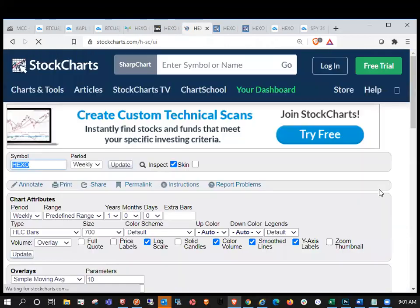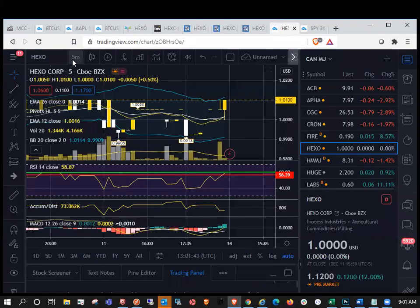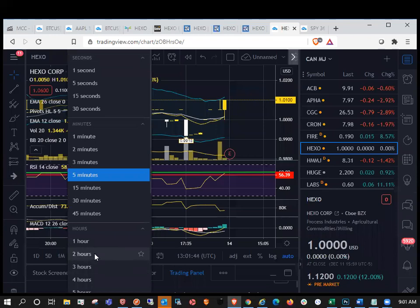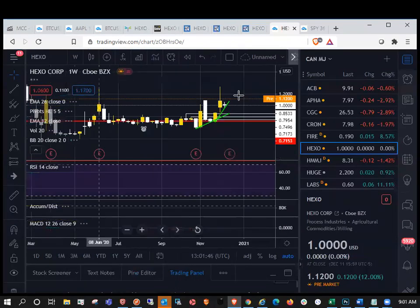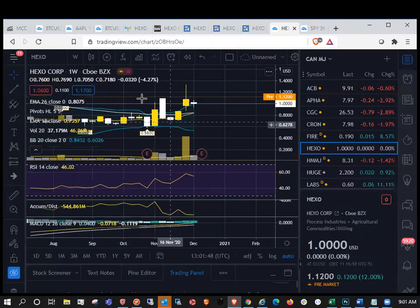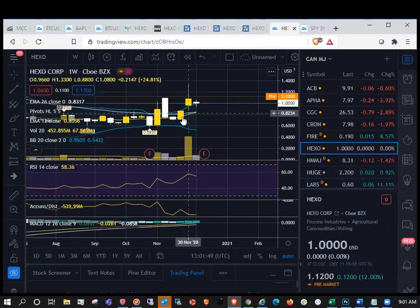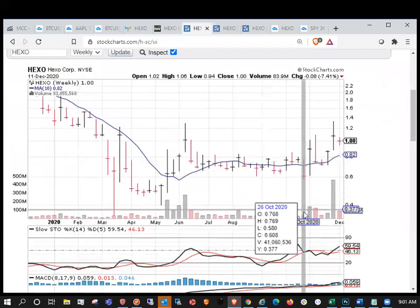So HEXO on the weekly, we were watching a potential weekly EMA bull cross. So I mentioned this in my video last week. So you can see here, if we remove these lines, we have an EMA bull cross that was shaping up. So that was a bullish indicator.